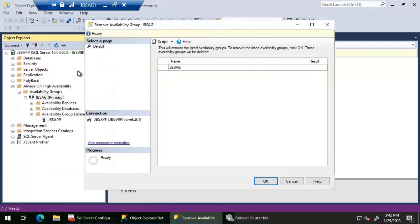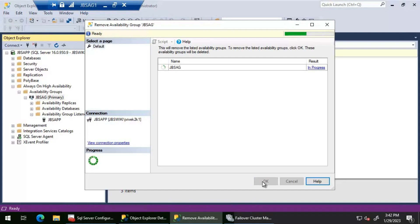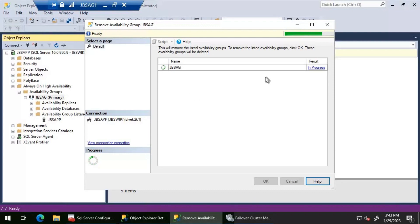I'm going to delete this availability group from SQL Server Management Studio. The only thing is I'm not connected to the primary replica — instead I'm connected to the listener name. Let's go ahead and delete it. I'll pause this video once either the operation completes or it errors out, and I will resume the video.